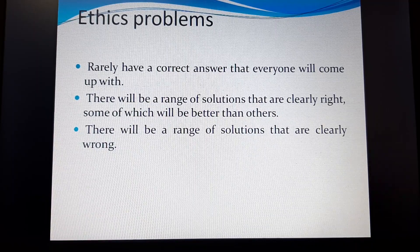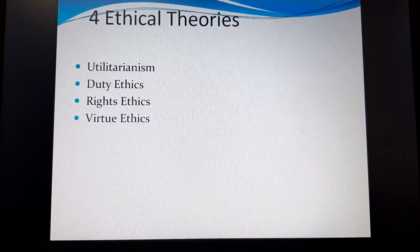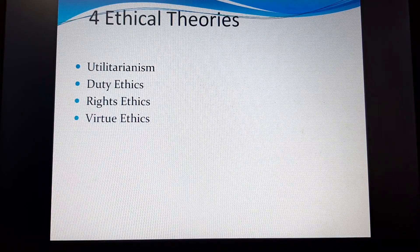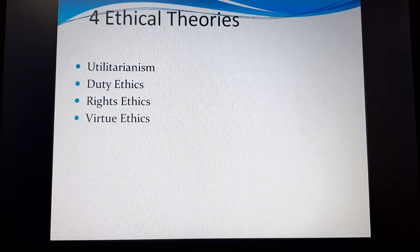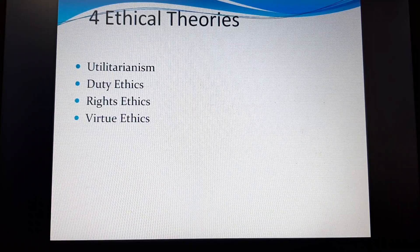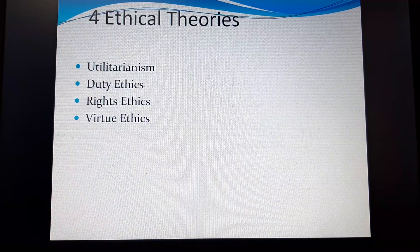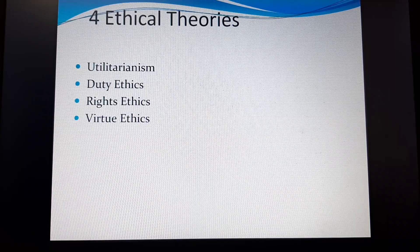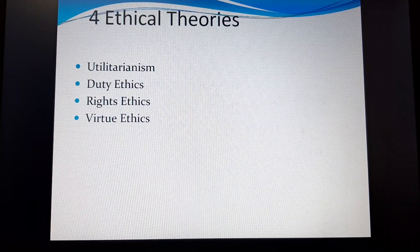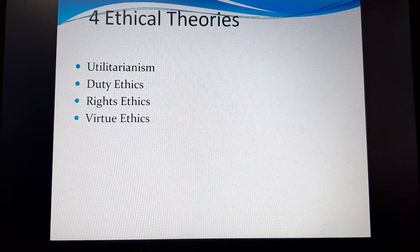These right-or-wrong ethical problems are assessed based on four ethical theories. Those theories are: utilitarianism, duty ethics, right ethics (the other side of duty ethics), and virtue ethics. We shall deal with these four ethical theories in our next video. Thank you very much.